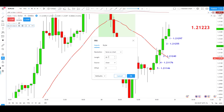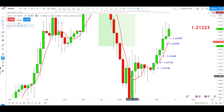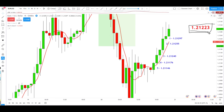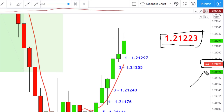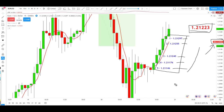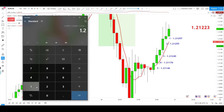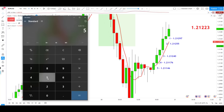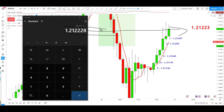To make this easy, I'll change this to a 5 period moving average and do the calculation ourselves. With a 5 period moving average, our current indicator value is 1.21223. I add the last five candle closes together, getting 6.06114, then divide by 5, and we end up with nearly exactly 1.21223. The indicator rounded by one decimal point, which is totally fine — that is exactly how a moving average is calculated.